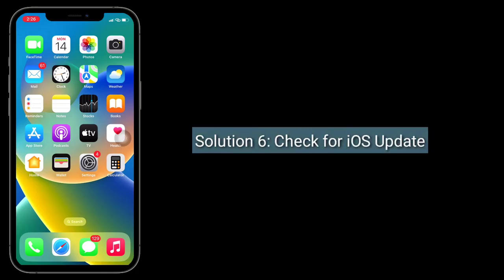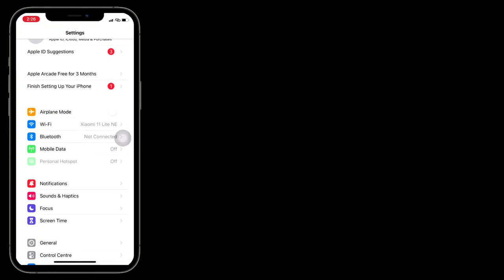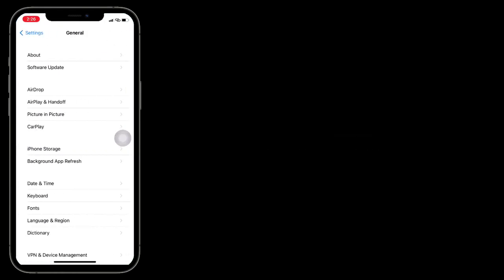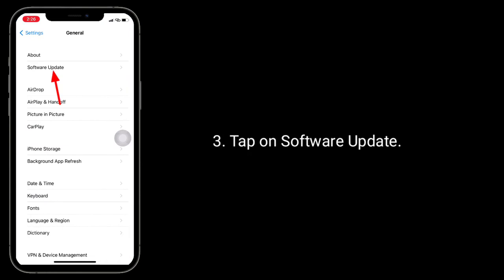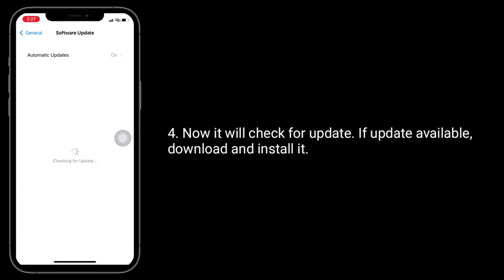Solution 6 is to check for an iOS update. To do this, launch the Settings app, tap on General, then tap on Software Update. It will check for updates — if an update is available, download and install it.